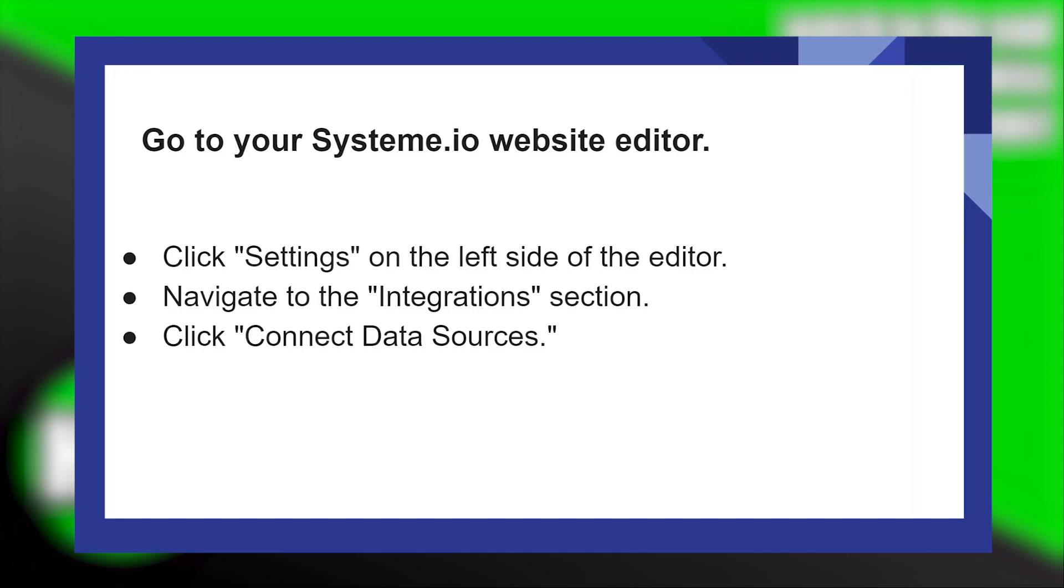Installing Facebook Pixel on System.io is very easy to do. Today I'm going to show you how to do it.